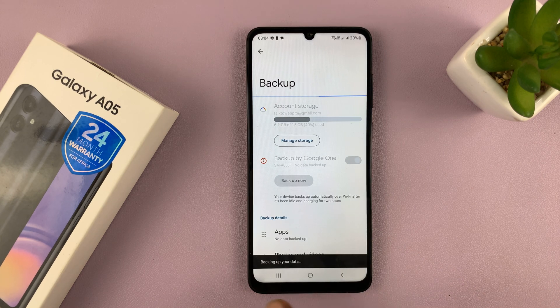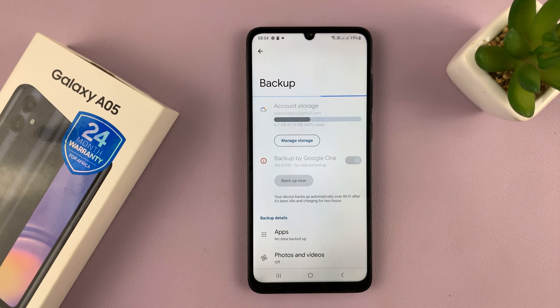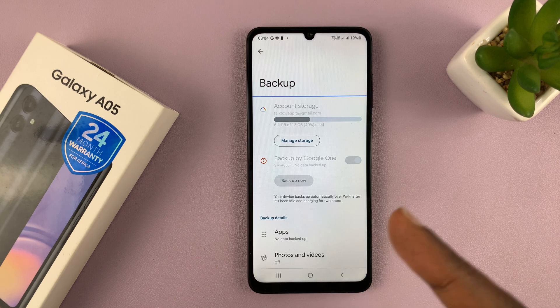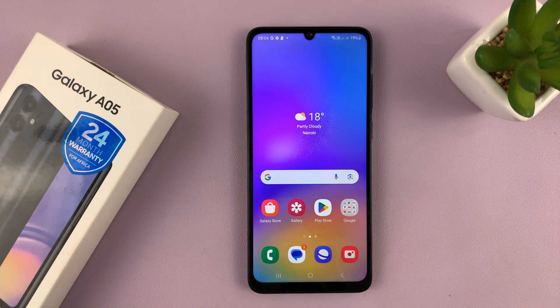As you can see, backing up your data — all I have to do now is sit back and wait for the phone to backup my data to Google Drive. In fact, you can exit out of here and continue using your phone.